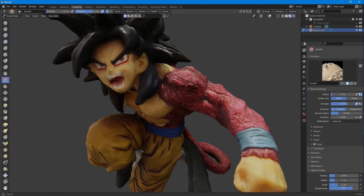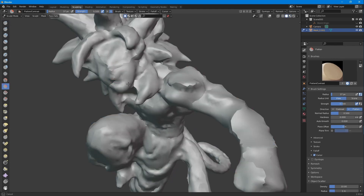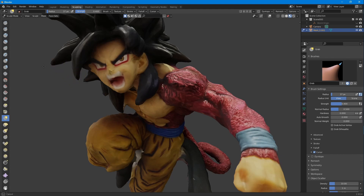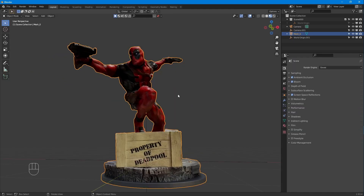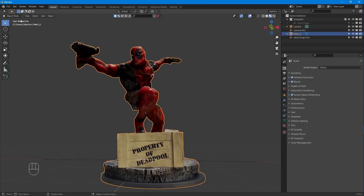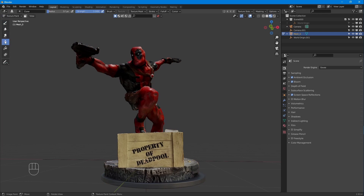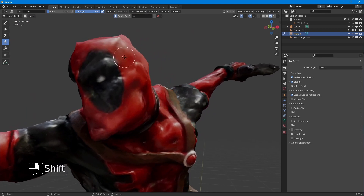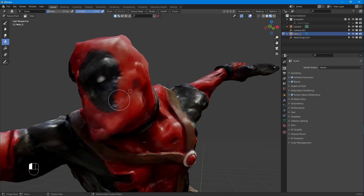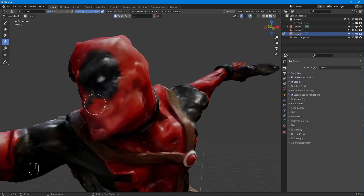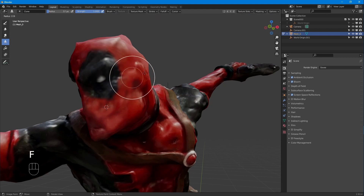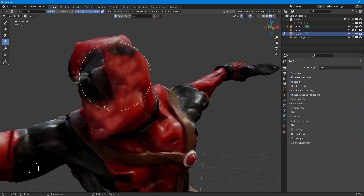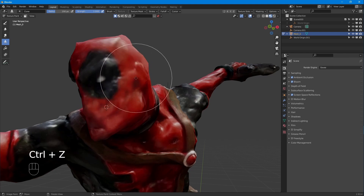I find myself using the draw, smooth, flatten, and grab brushes the most when doing quick cleanups. To quickly touch up textures, I use the texture paint mode and the clone brush. The clone tool lets you select a part of your texture to copy onto another, just like in photo editing software. In Blender, move the cursor to the part you'd like to clone by hovering over it, holding Shift, and right-clicking. Once you've selected the part you'd like to clone from, left-click to draw over the section you'd like to clone to. You can adjust the size of your brush by pressing F and moving the mouse to the size you'd like. Left-click to select the size, and right-click to cancel.